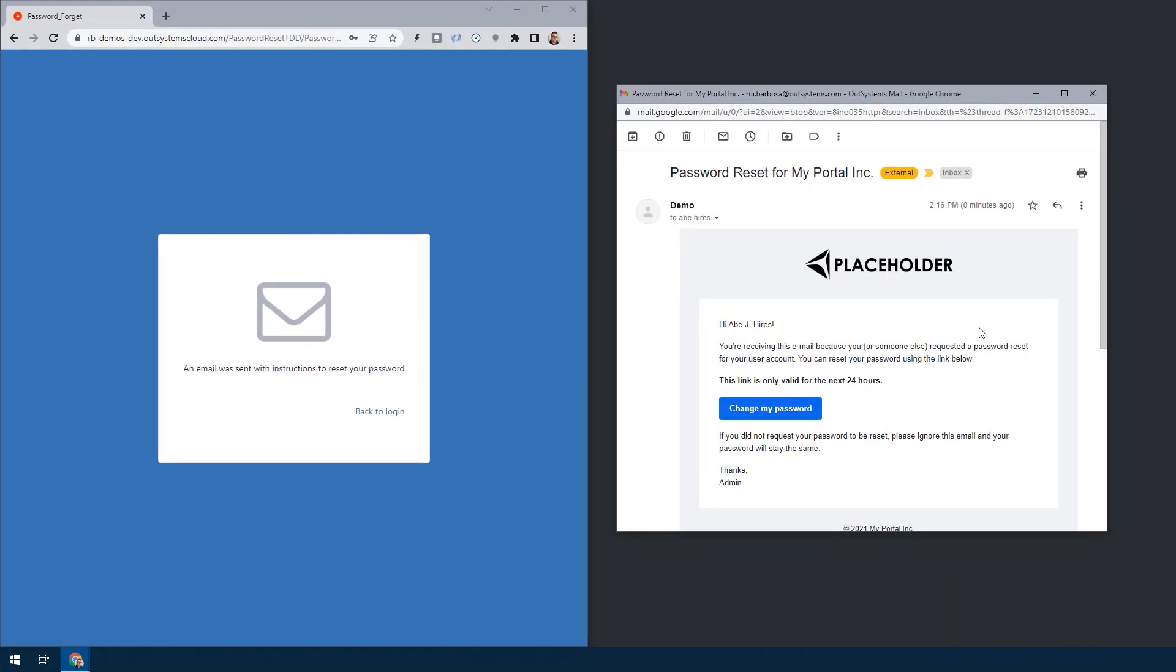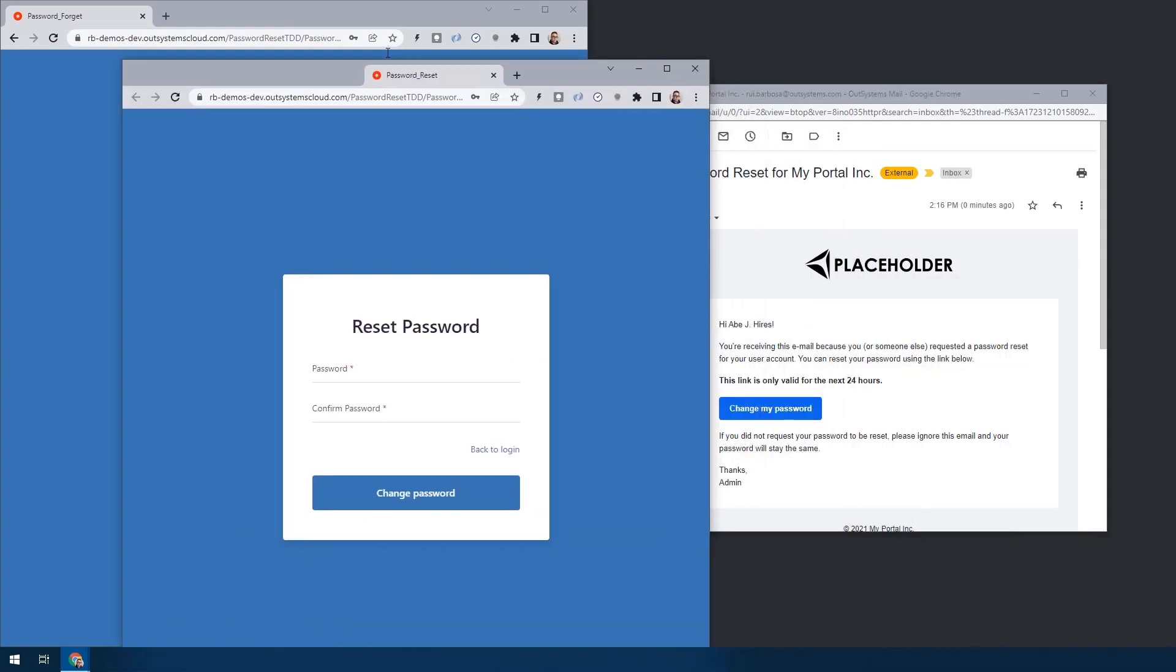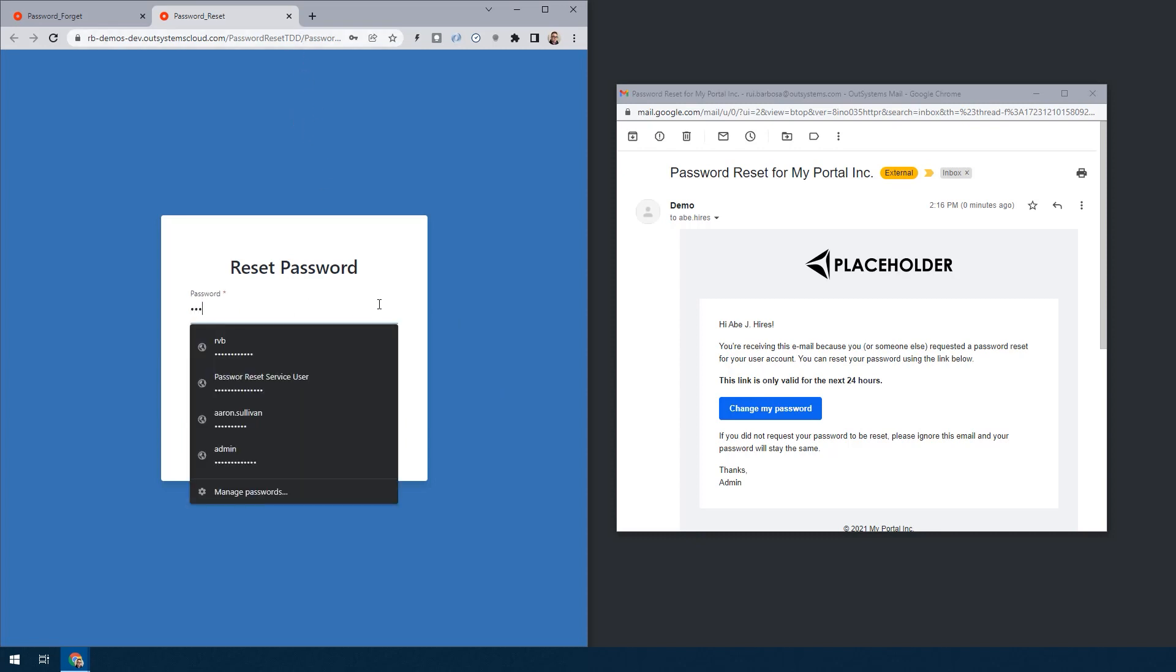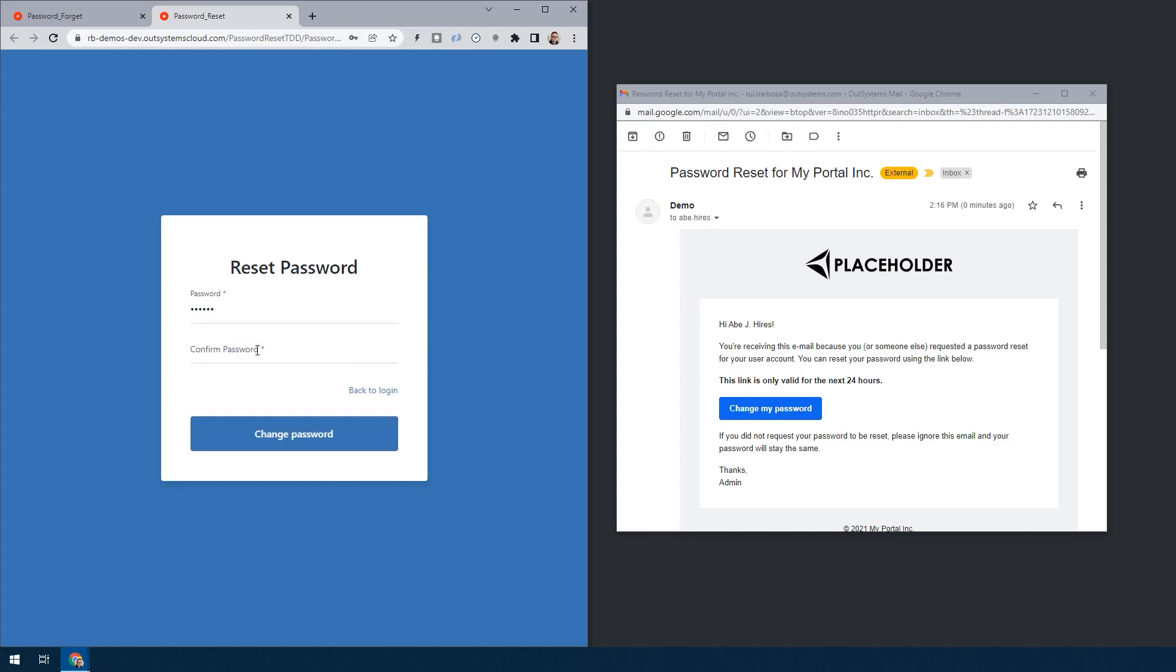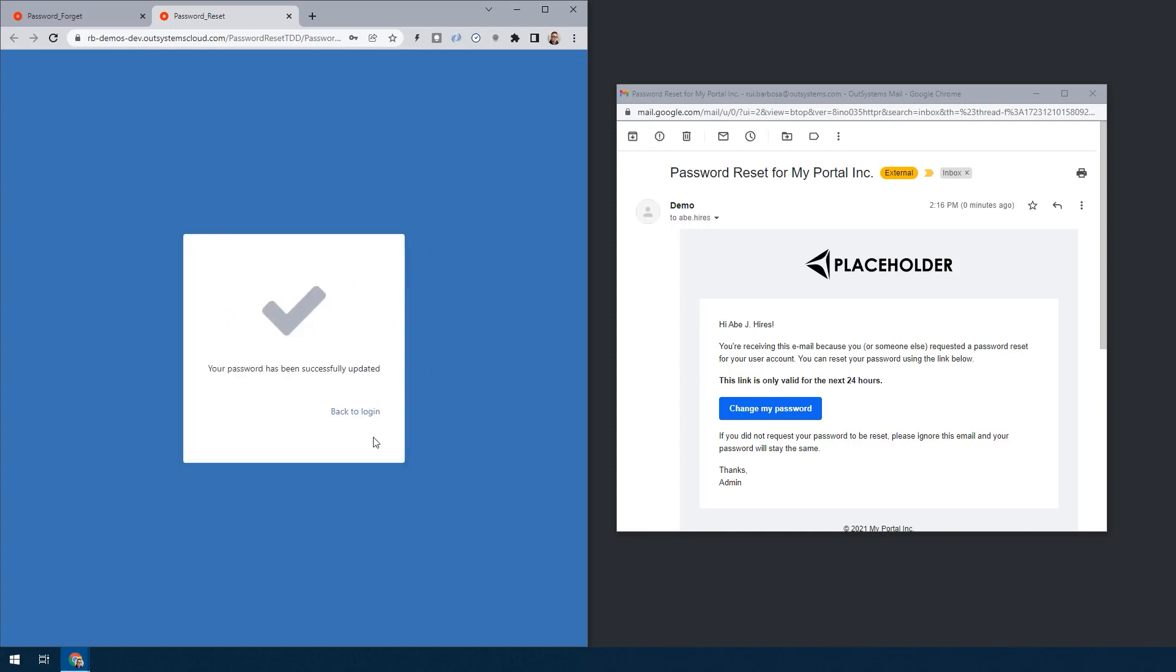And then once you receive the email, it does include a link with the token that allows your application to understand who has authenticated against this email. So it's able to recognize that user. So from here we can just put a password and then you change the password and everything is okay.